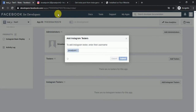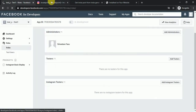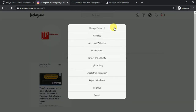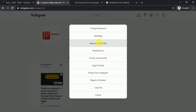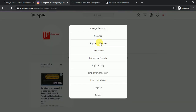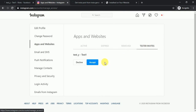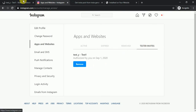Now go to your Instagram account, navigate to the Apps and Websites section, find the Tester Invites, and accept the invitation.